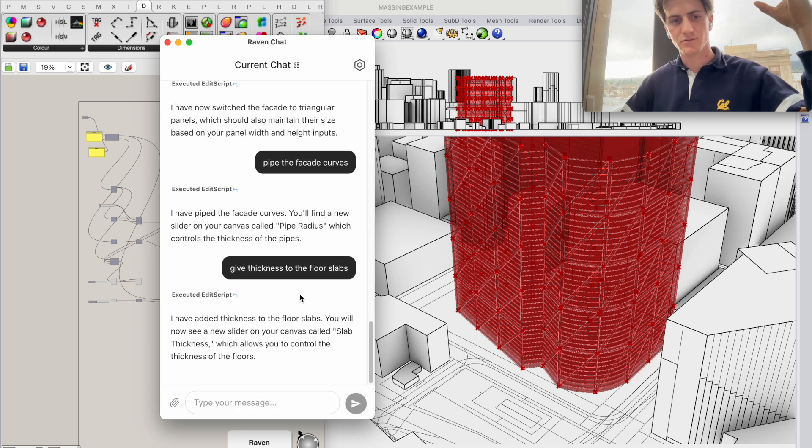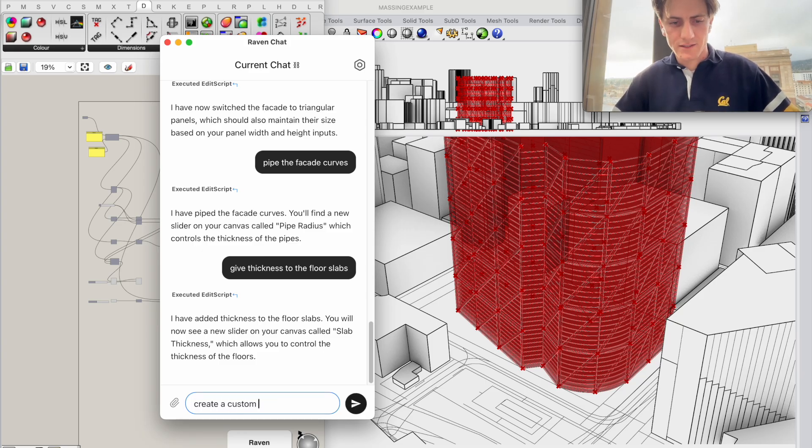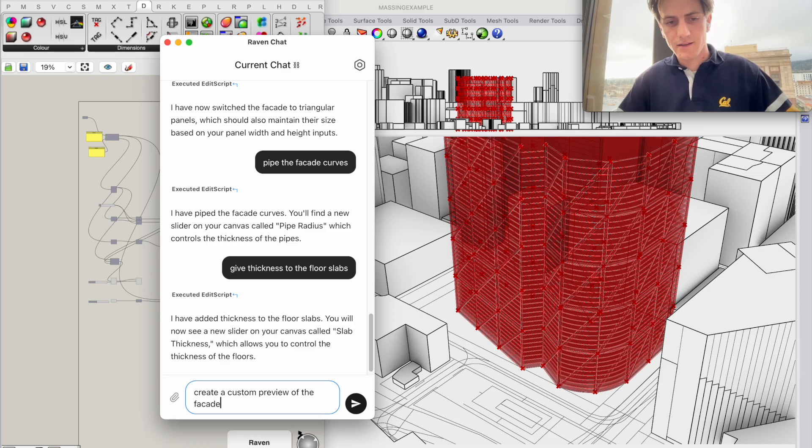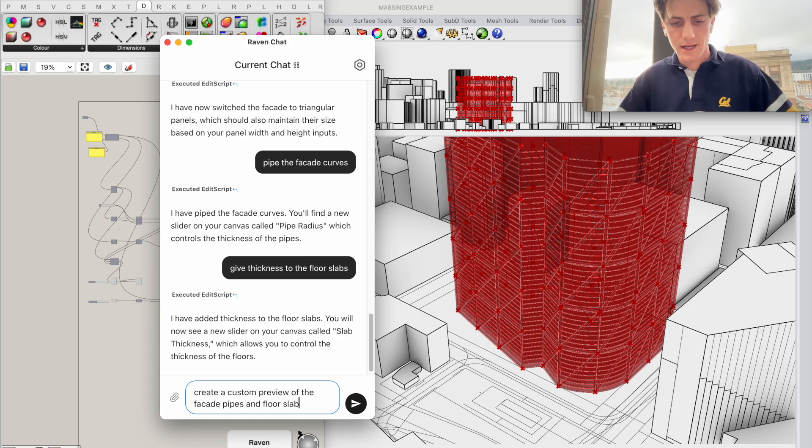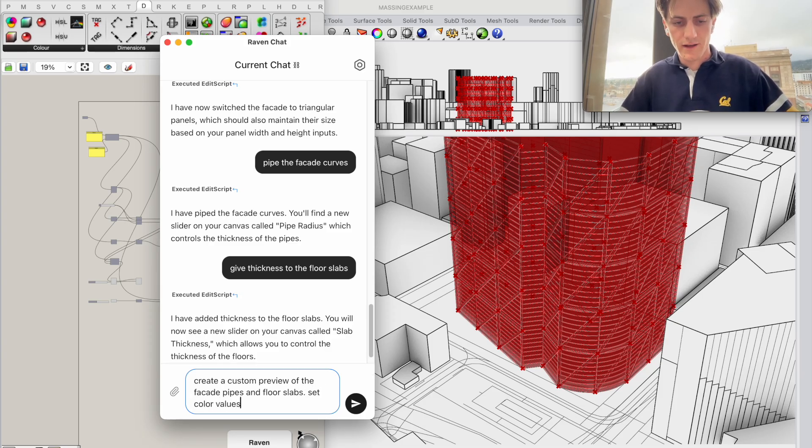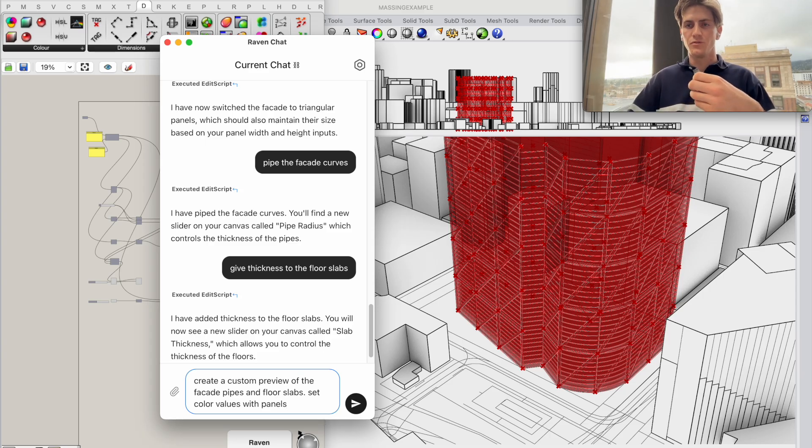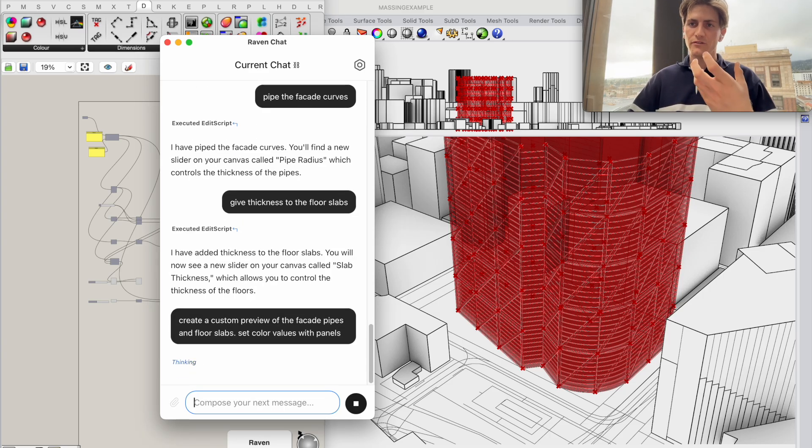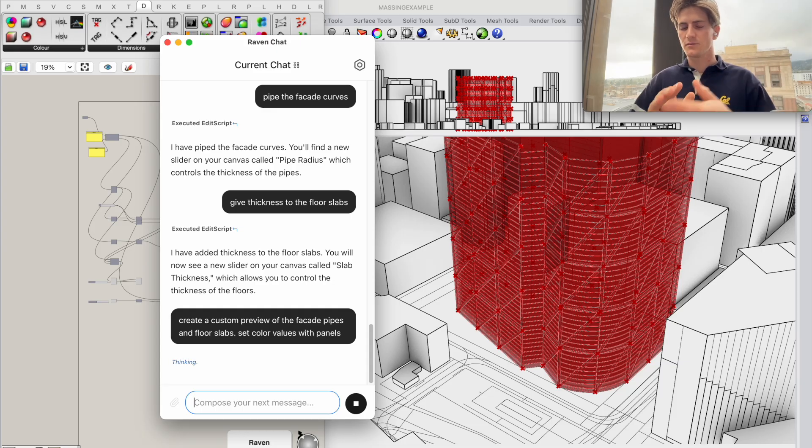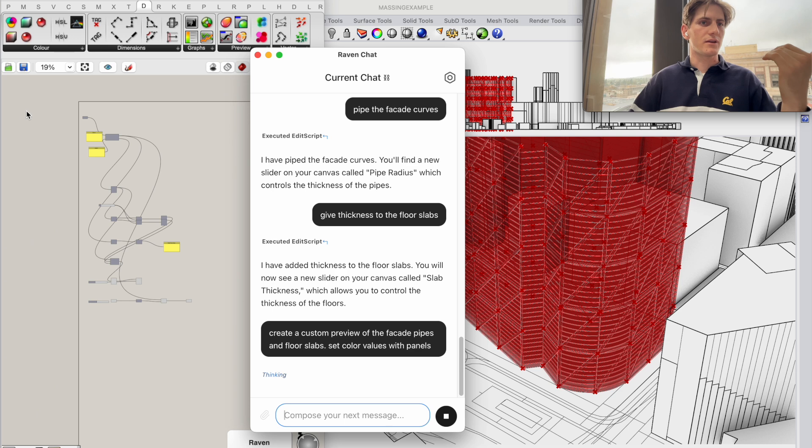Because I'm going to ask Raven to create a custom preview of the facade pipes and floor slabs. Set colors, color values, panels. So I'm going to ask Raven to create a preview and because I've just selected the display subgroup of components which is also the one I have open here right now you see Raven will be able to set colors and create materials and create a custom preview for us.